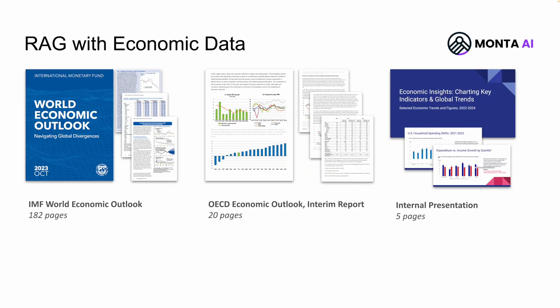So we took three documents, each varies from 182 pages to 25 pages, include a lot of text, a lot of tables, a lot of charts, and we're trying to extract insights from these using natural language. Let's see it.